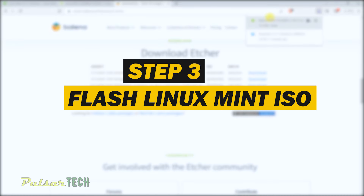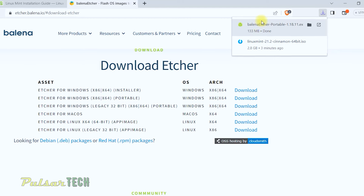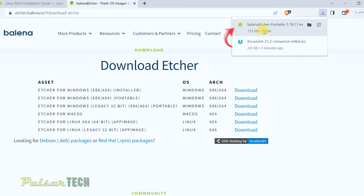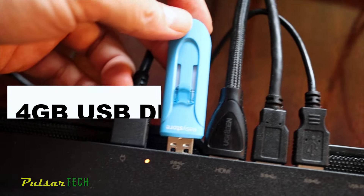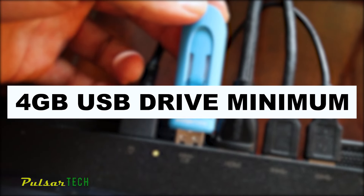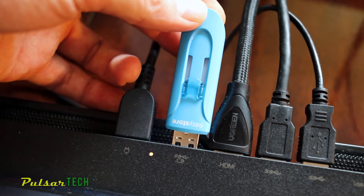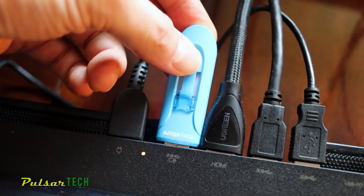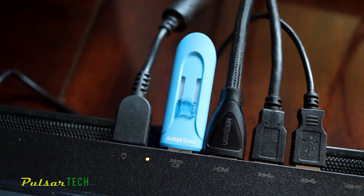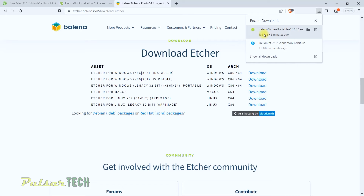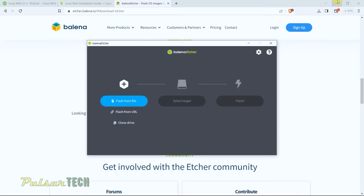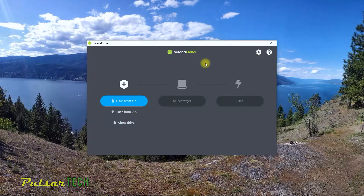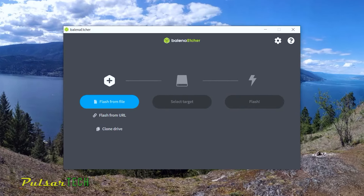Now we're going to flash the ISO to the USB stick. The Linux Mint ISO we downloaded needs to be flashed to the USB stick using Balena Etcher. You'll need at least a 4 gigabyte USB stick, so go ahead and plug the USB stick into your computer, then start Balena Etcher.